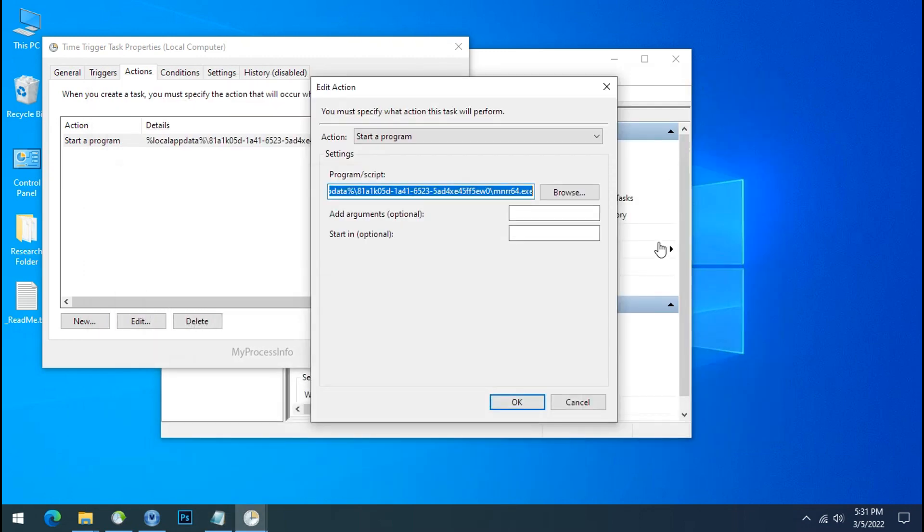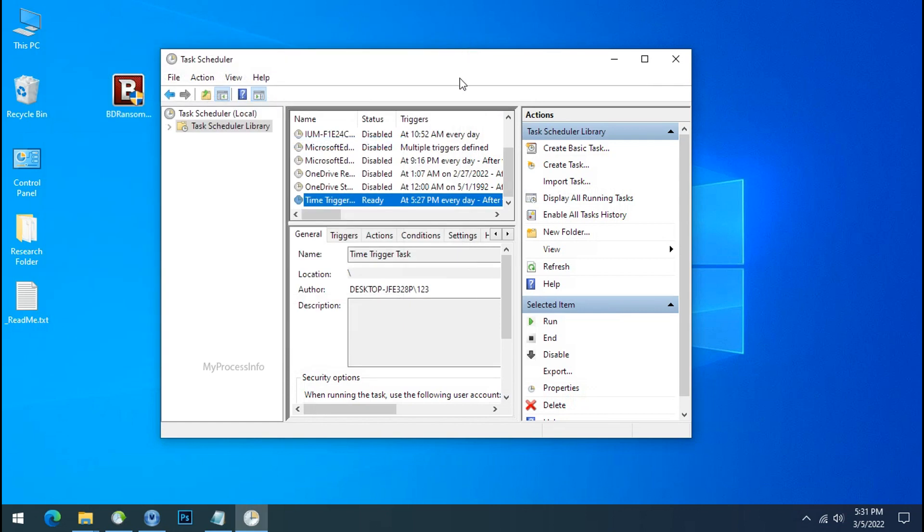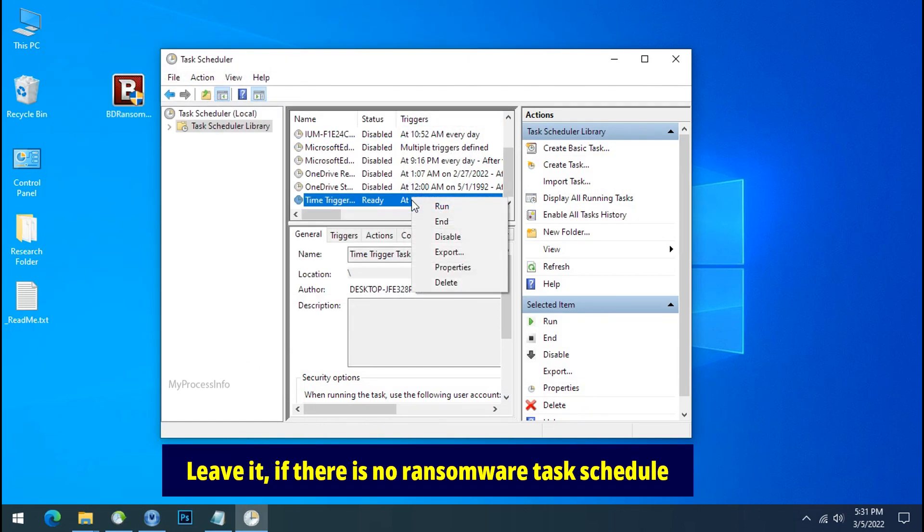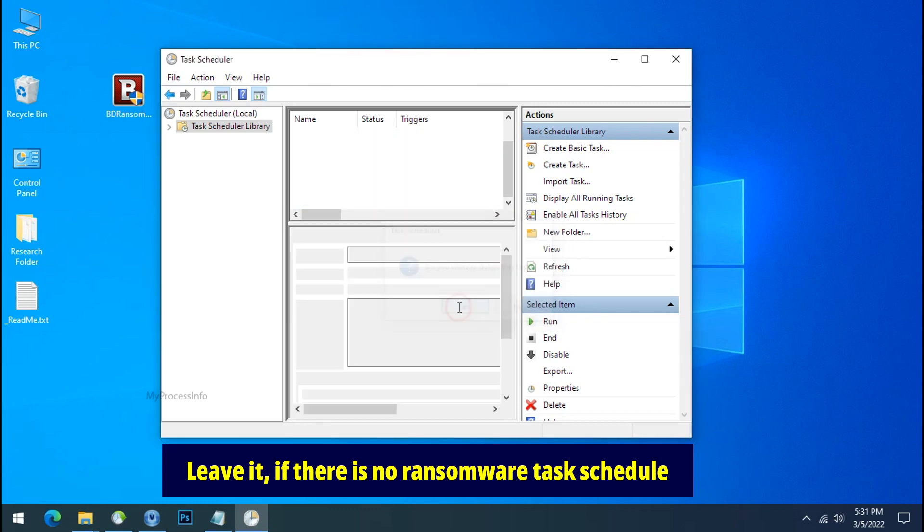Now go to the task scheduler, cancel, close the task property, select time trigger task again, right click and this time delete this entry and done.